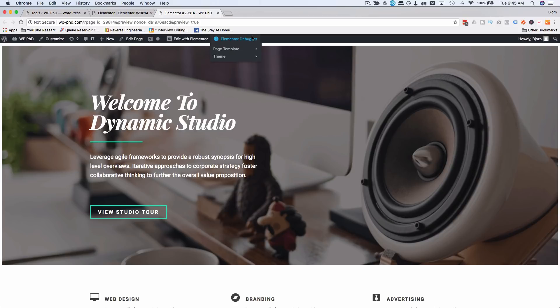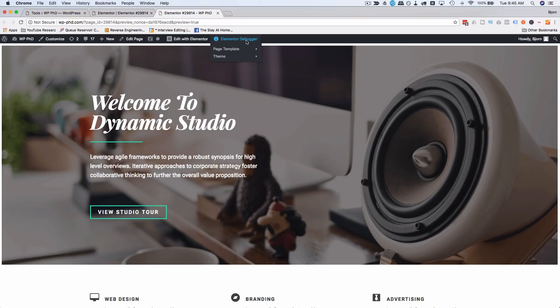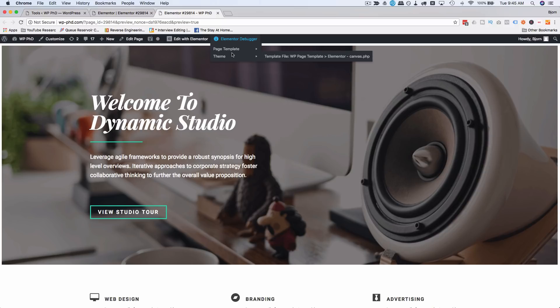Here it is: Elementor debugger. It shows us which page template is being loaded and which theme template file is being loaded, and that way we can troubleshoot problems. This is also automatically enabled if you have debug on inside your wp-config file. This is more for advanced users or if you're having some kind of conflict and you can't figure out why - this might give you some more information.